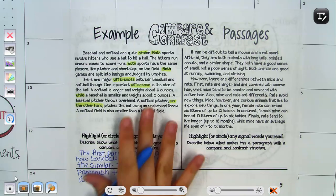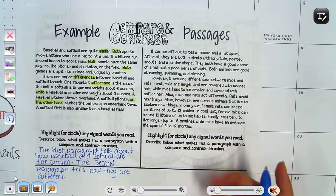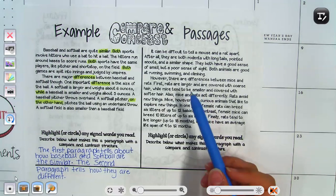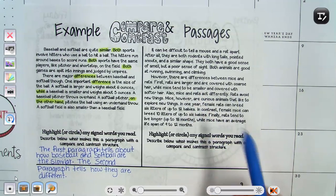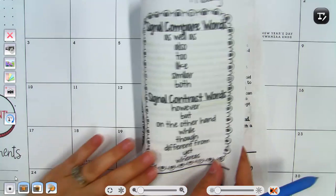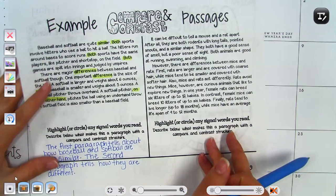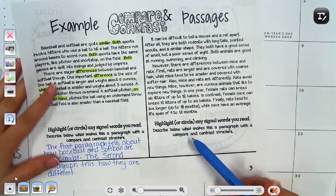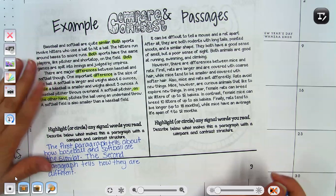Now it is your turn. You're going to read the passage on the right and do exactly what we did — find any signal words, and remember you can find those signal words on the front of your page. Then describe below what makes this a passage with a compare and contrast structure.